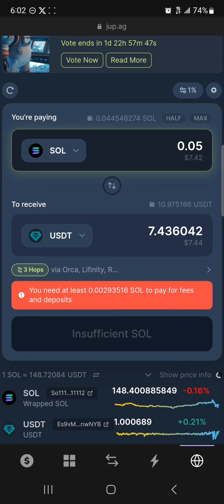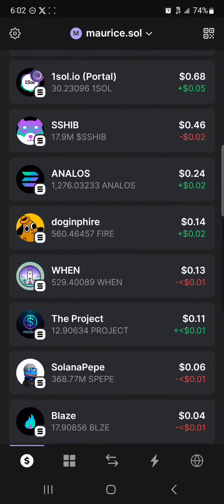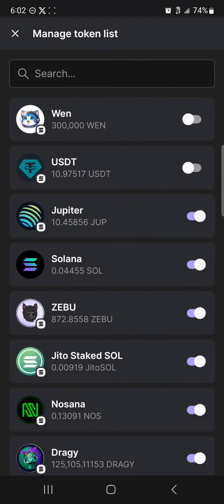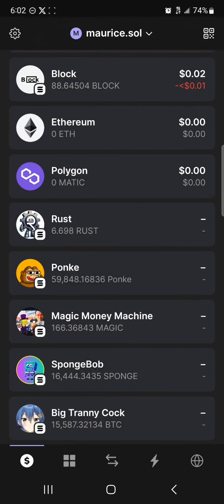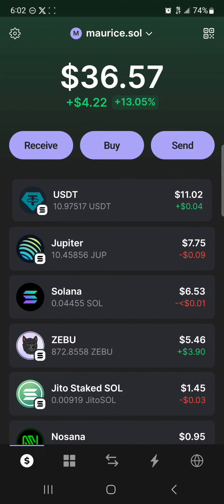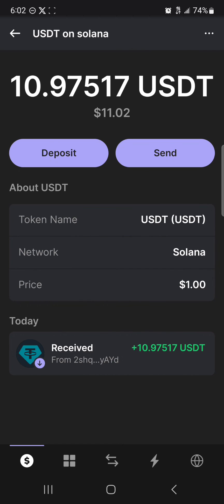Once you've entered this amount, click on convert or swap your Solana to USDT. Once you've confirmed the swap, head back to the home section, scroll to the bottom where it says manage tokens. Click on manage tokens and click on USDT. By doing this you've successfully enabled your USDT, and the tokens you converted will be shown here.